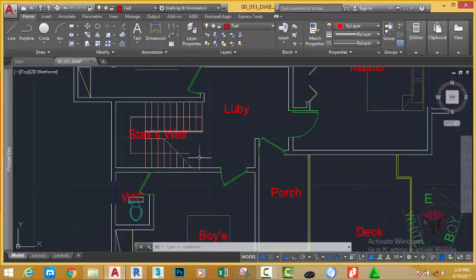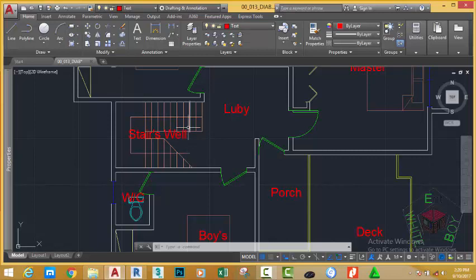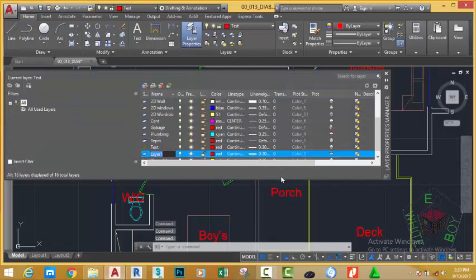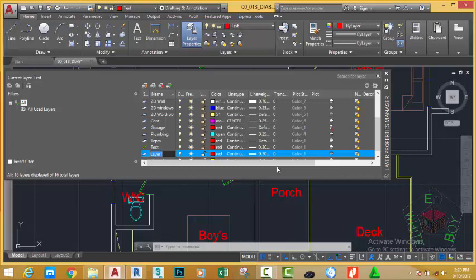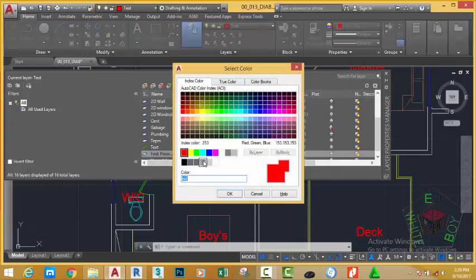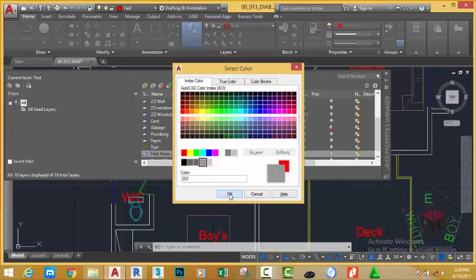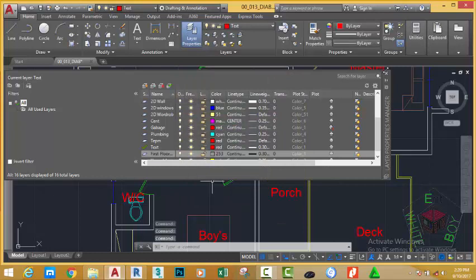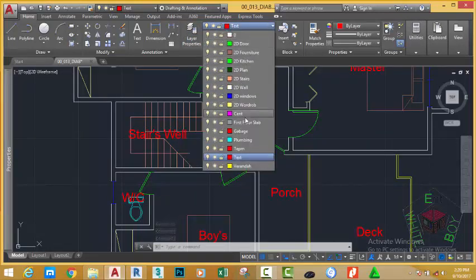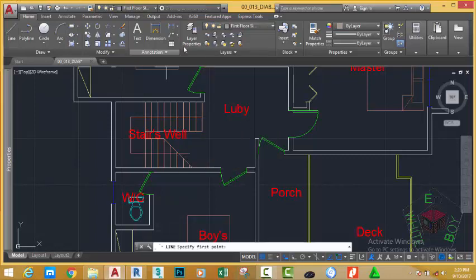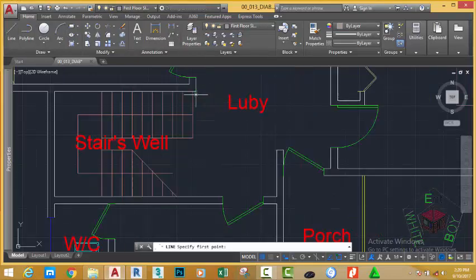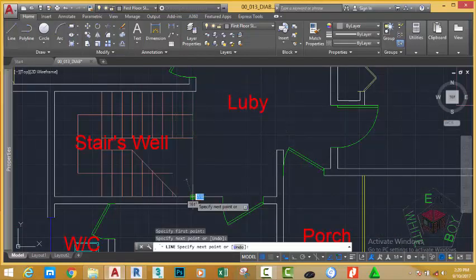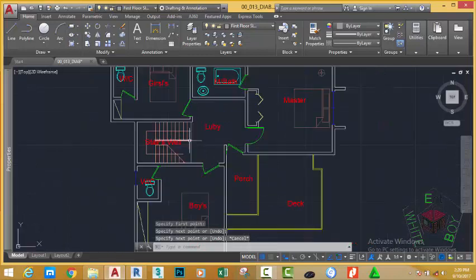Now I need to indicate the edge of the floor into this area, so I'm going to get a new layer by going to the layer properties, layer new for this floor. First floor slab, and change it to the index color 253. You can assign whatever color you want for the slab. Now I'm going to make this layer the current layer and draw a line from this point to this point. Press Esc.